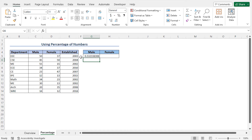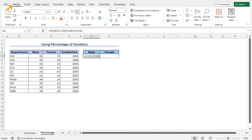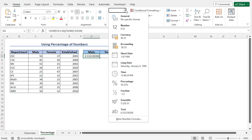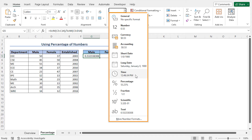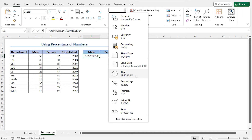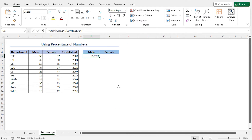However, I want to get the number in a percentage form. For that reason, I need to format the cell, so select the cell G5. Then move to the Home tab. From the Numbers section, click on this drop-down icon and here you will find different available number formats. As I will set the number format as a percentage, select Percentage. As a result, you will find the number of male students in a percentage format.